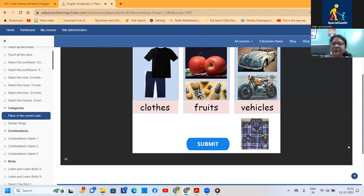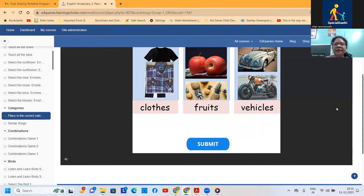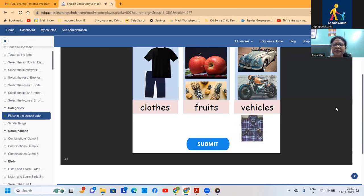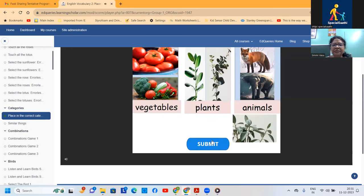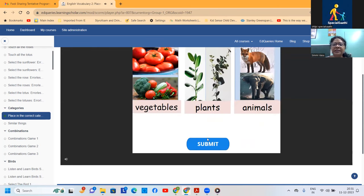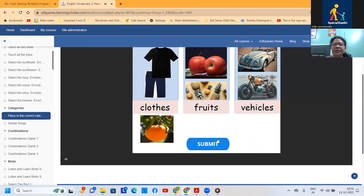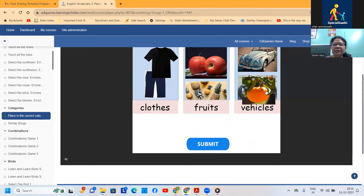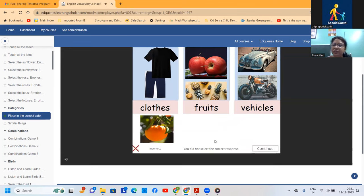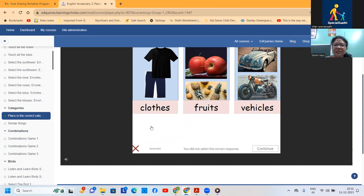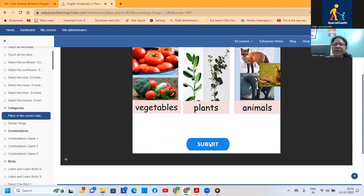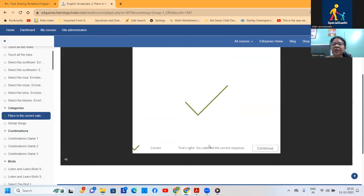Look at the game: images appear at the top and you drag the image at the bottom to match. Here is a clothing item — drag it. Excellent, it's a plant. Well done! If you go wrong and submit, it shows the correct answer so you can learn from your mistake. Then let's try the next one — it's an animal. That's how you can teach categorization using a computer-based game.